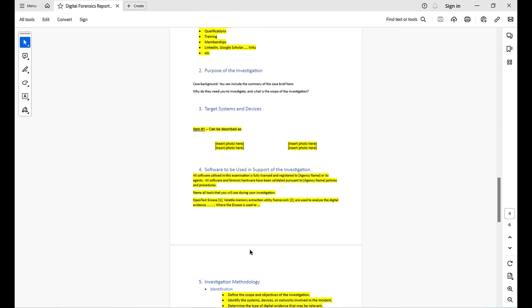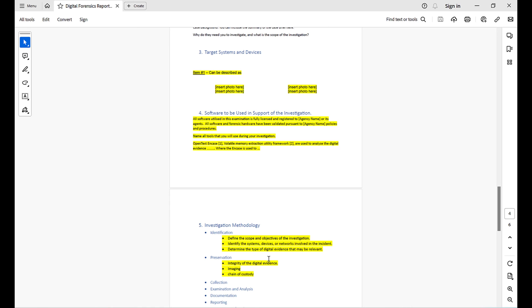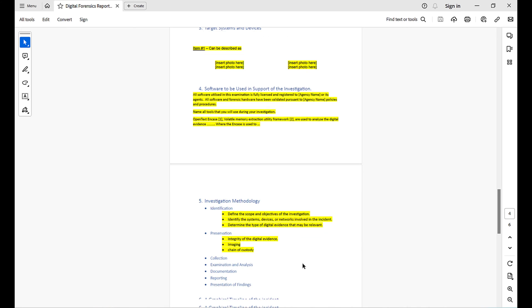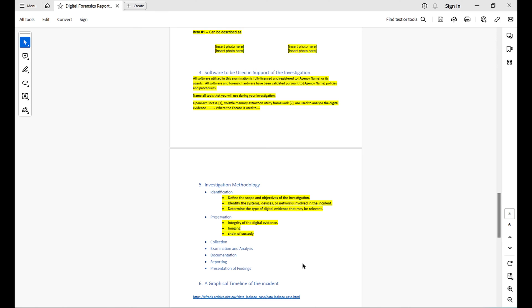Section 5 is the methodology you used. There are many different methodologies in digital investigation. Whatever methodology you use, write it here and make sure you cite it — you must have a reference for that methodology. Don't write a methodology that comes from nowhere; it has to have a proper reference.